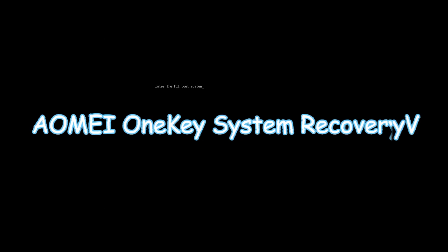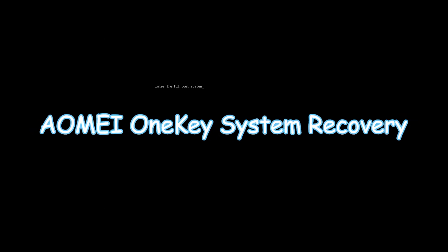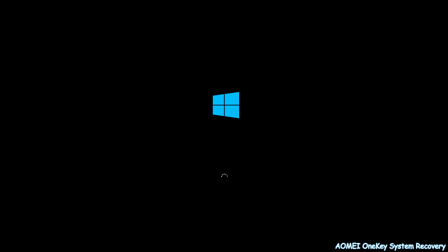After you have backed up your computer system with AOMEI One Key Recovery, you can restore the system easily when problems occur. Even if the computer cannot boot, follow the steps below to restore system from boot.